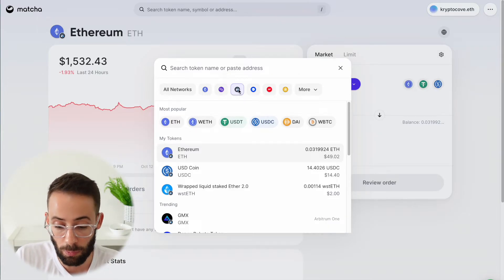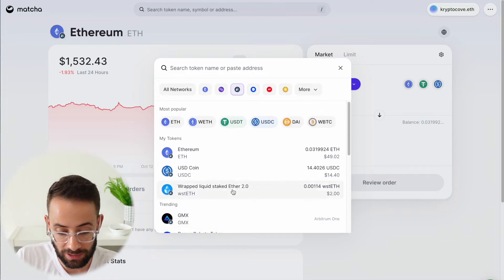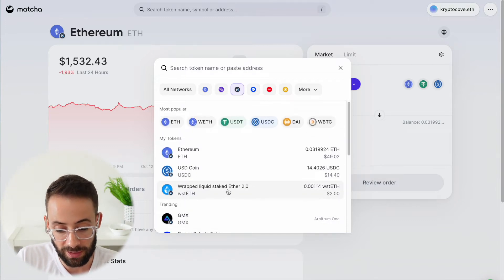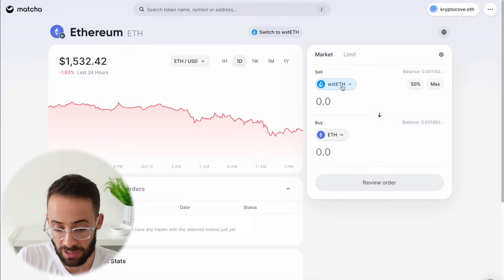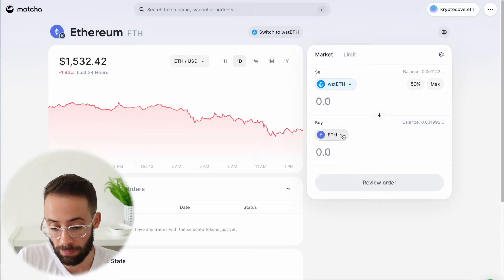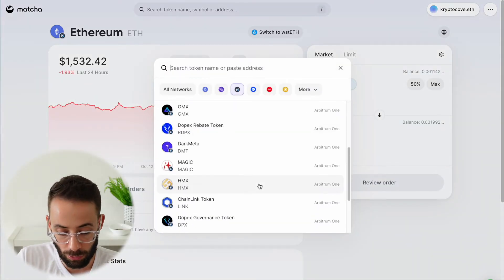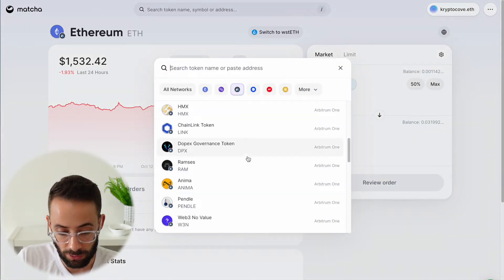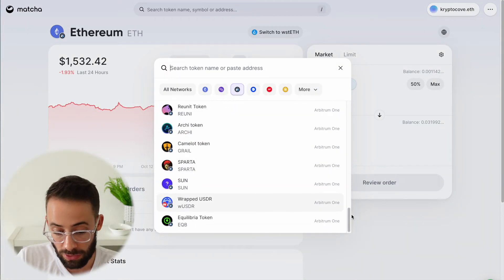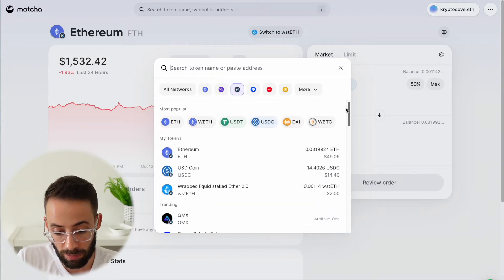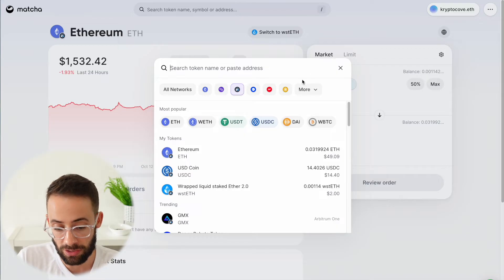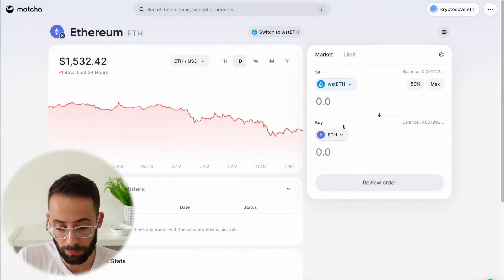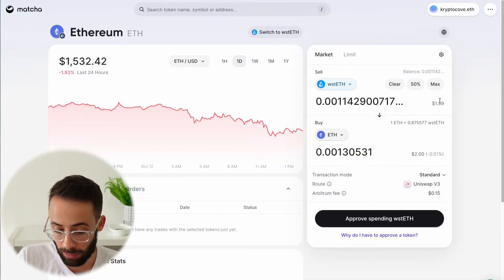Once you select the network, then you select the assets. In this case, I want to swap my staked ETH tokens for Ethereum. So I select which I want to sell and which I want to buy. You could buy any of these different tokens — there are thousands of them. If it doesn't show up automatically by searching for it, you can also paste the token address. I'm just going to keep it simple and swap staked ETH for regular ETH and select how much — all of it.